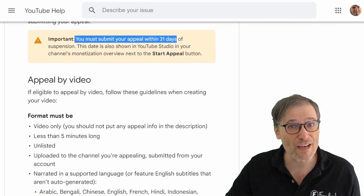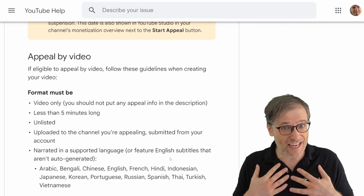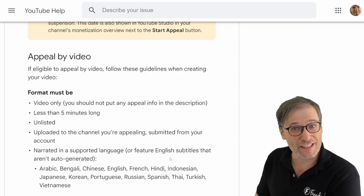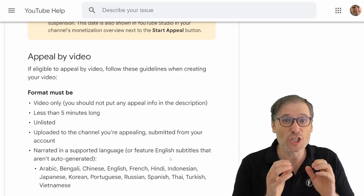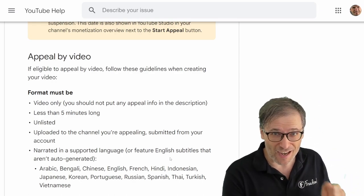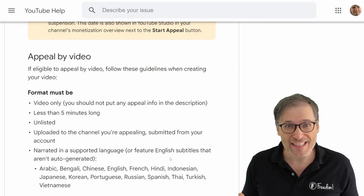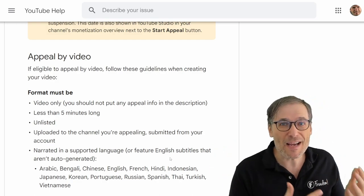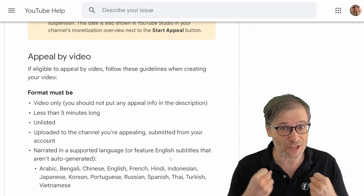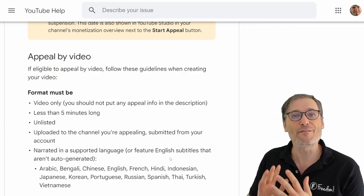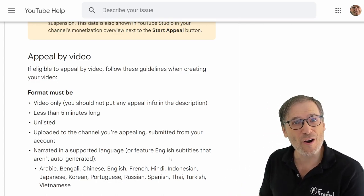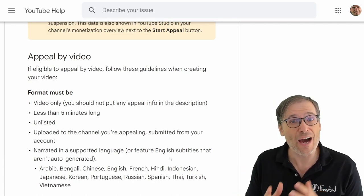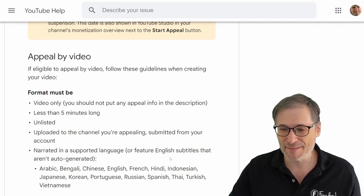When you do submit a video appeal, create a video explaining why your content is original and should be monetizable. Show your face, show your channel, explain the behind-the-scenes of how you make your videos. The more convincing you are, the more likely YouTube will reinstate you without waiting the 30 or 90 days.